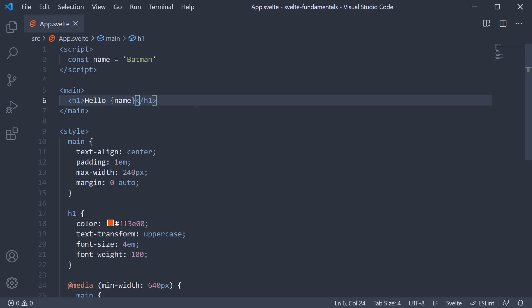In such a scenario, we can use the @html prefix within curly braces. Let's take a look at an example.